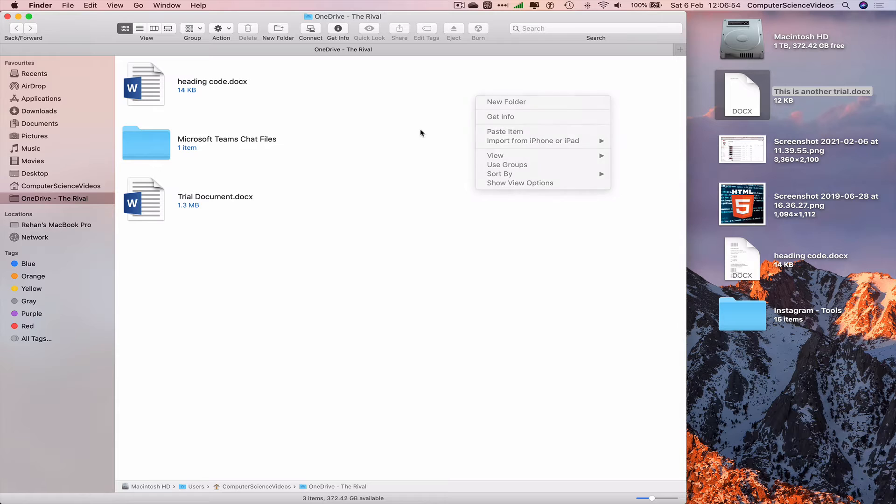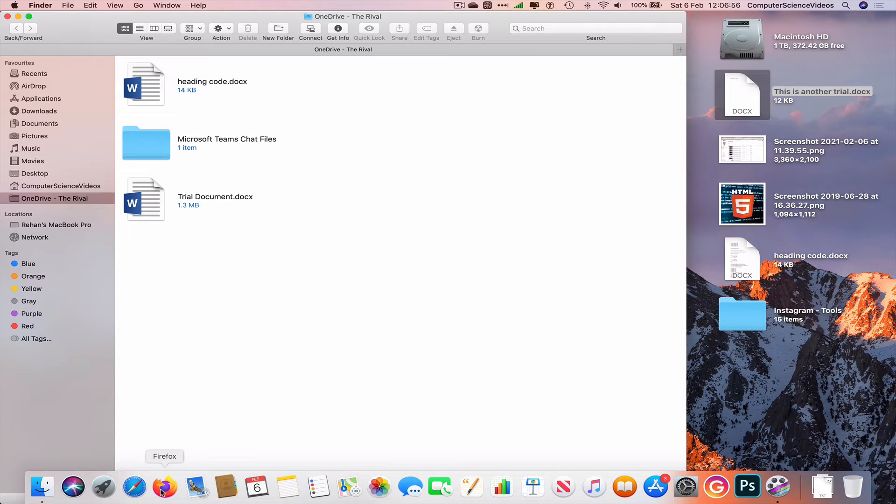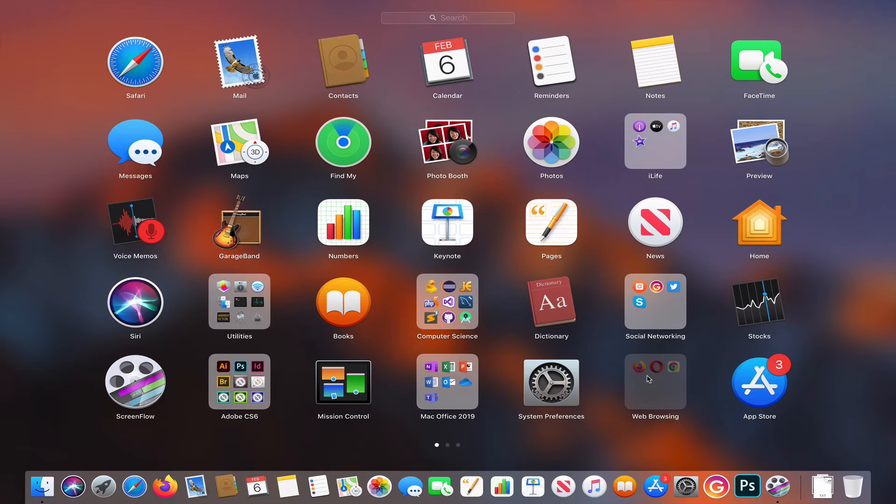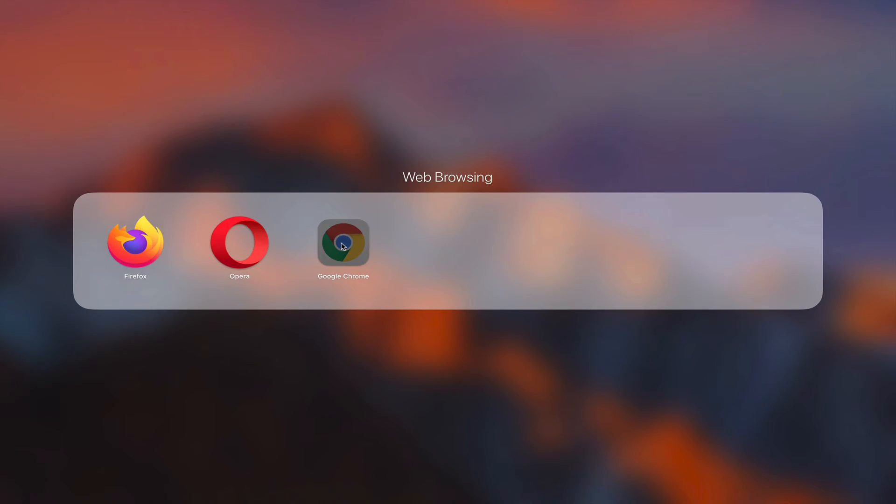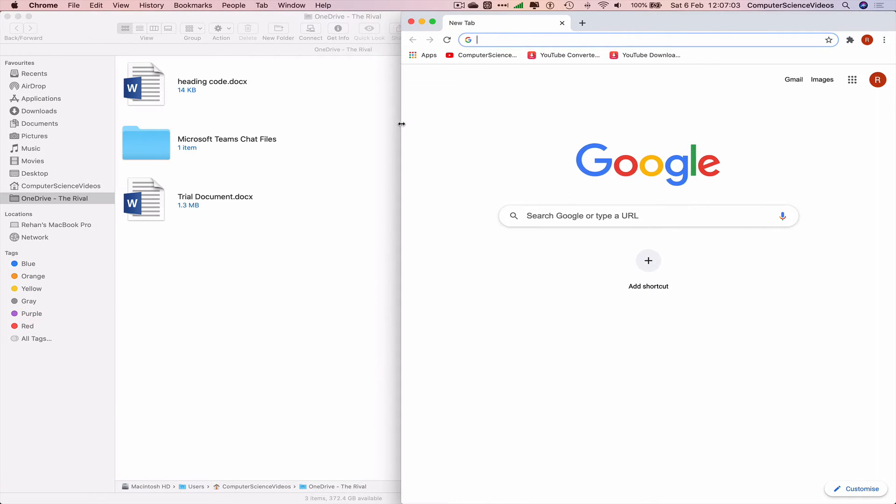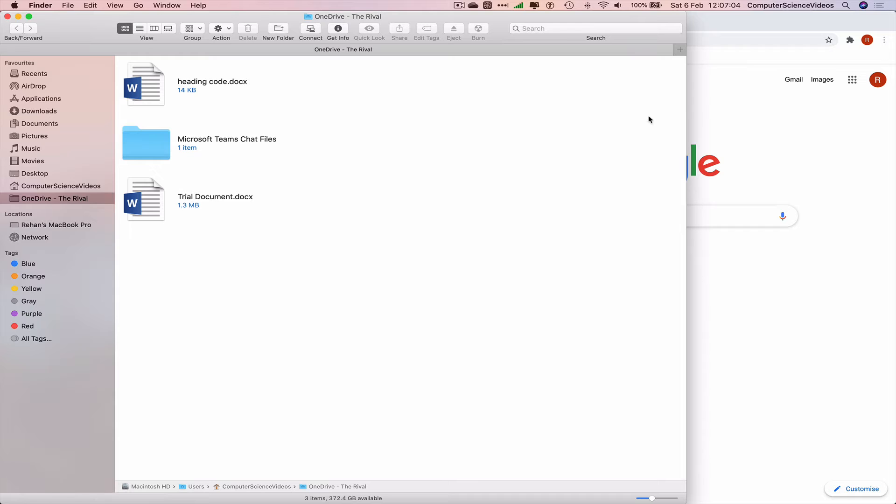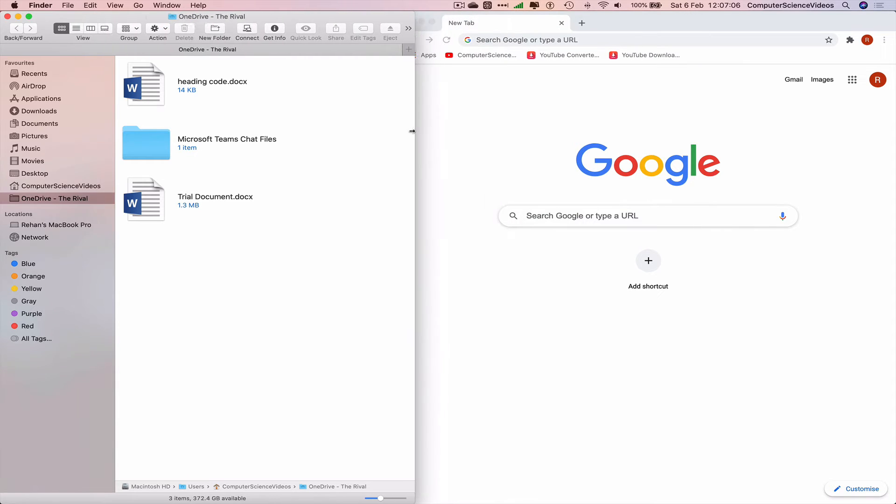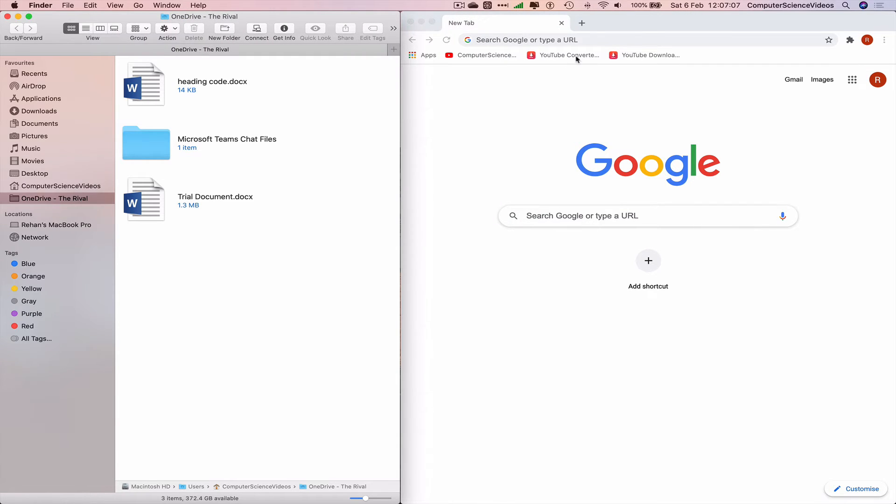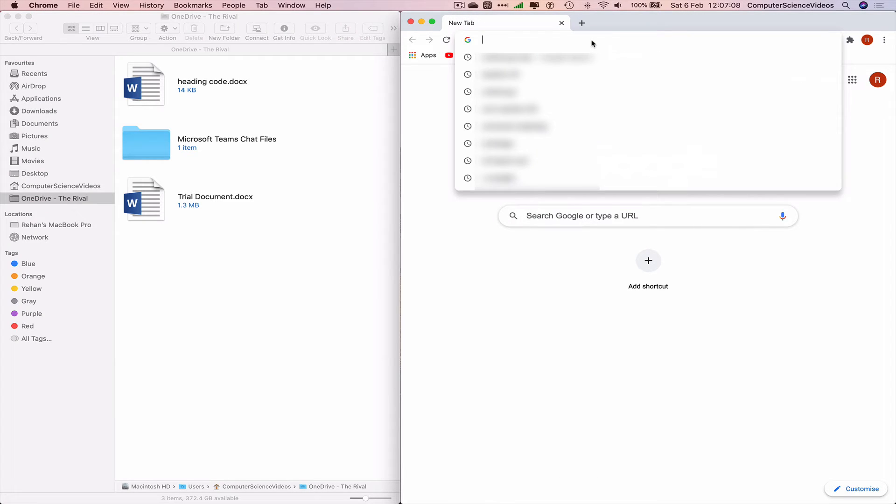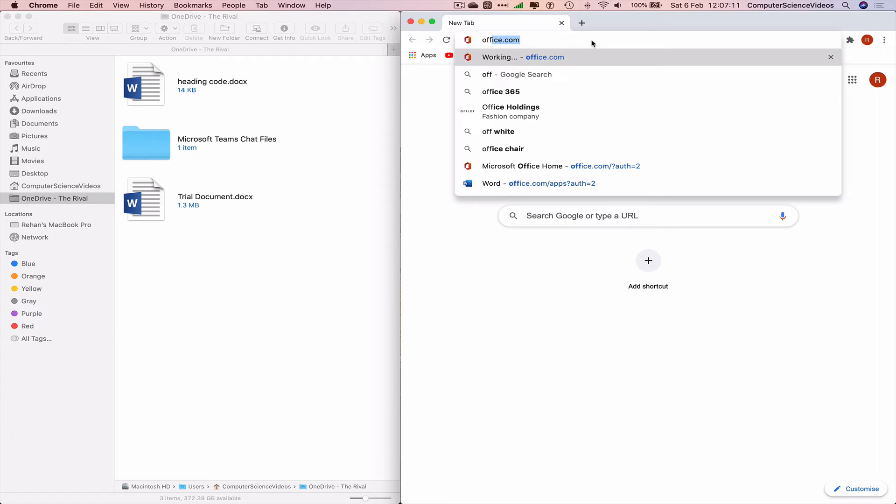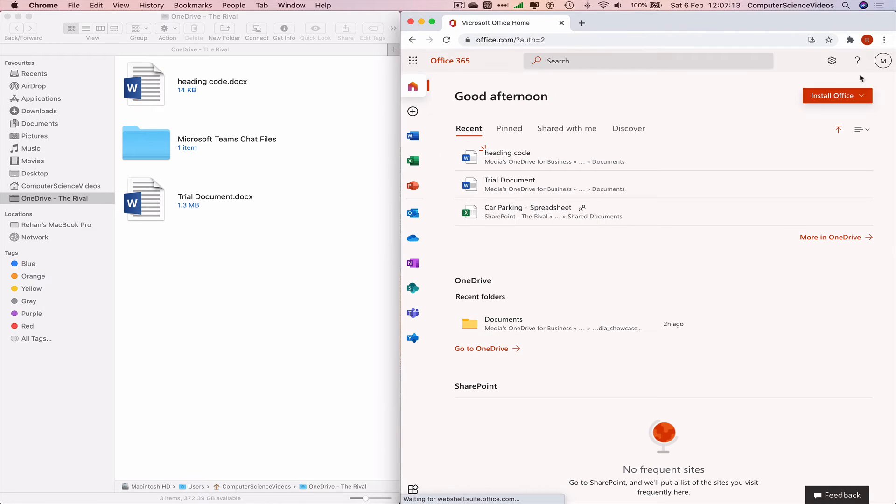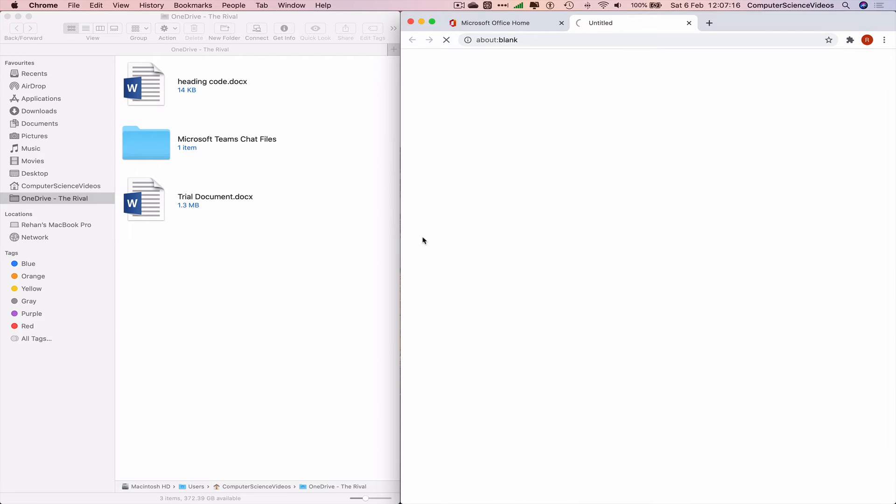Go back to the OneDrive folder, and now we can paste the item. Before we even do that, let's go all the way down to the dock again, go to Launchpad, go to Google Chrome. Let's decrease the size of both windows and then we're going to see what's happening concurrently. Go to office.com, make sure you are signed into the account, go to your OneDrive folder.